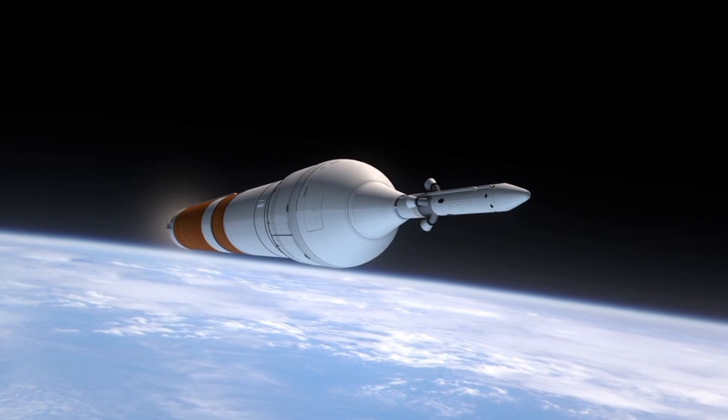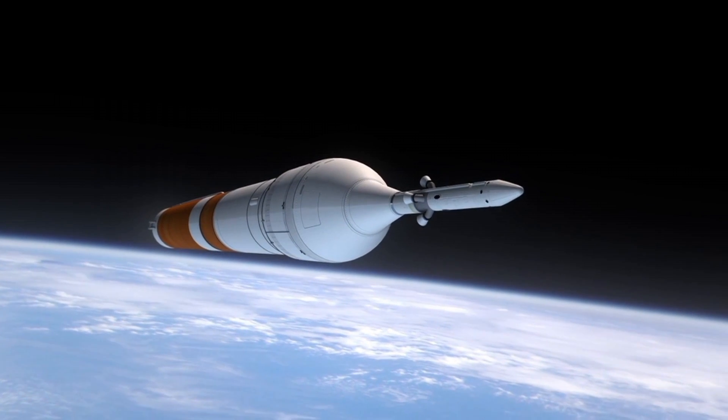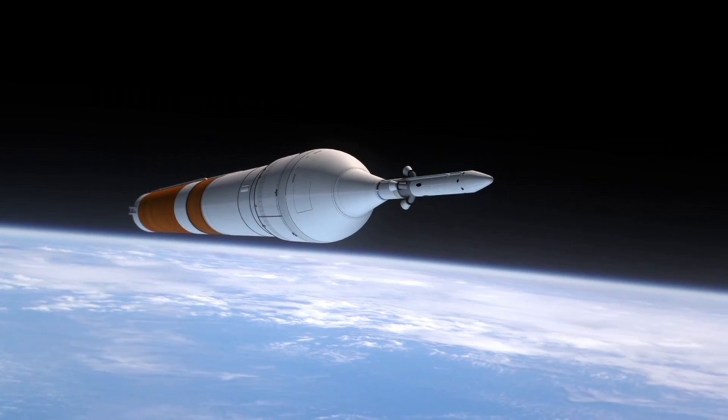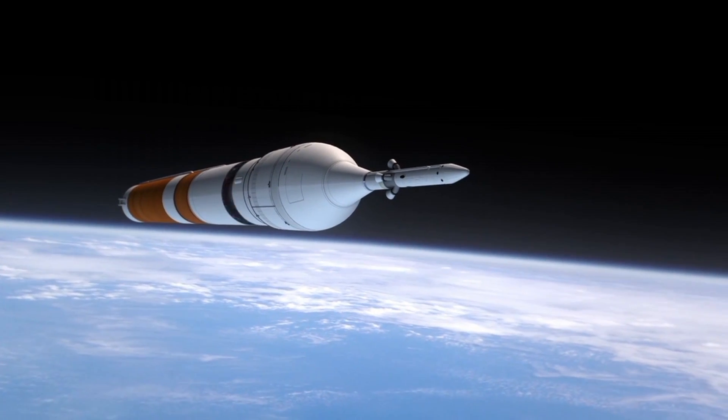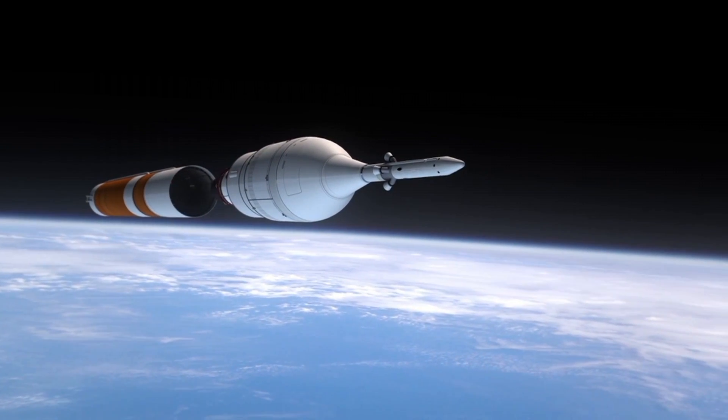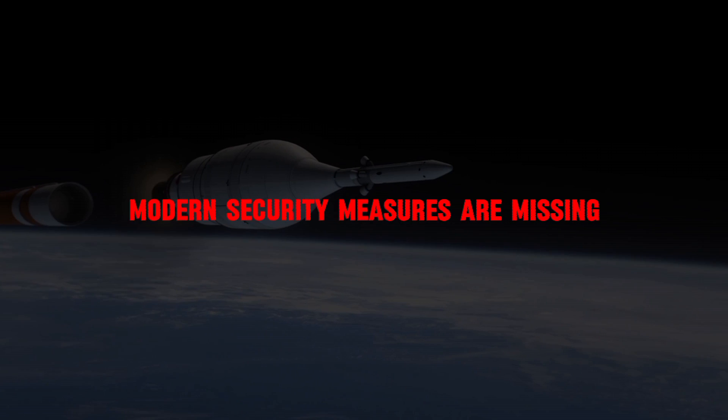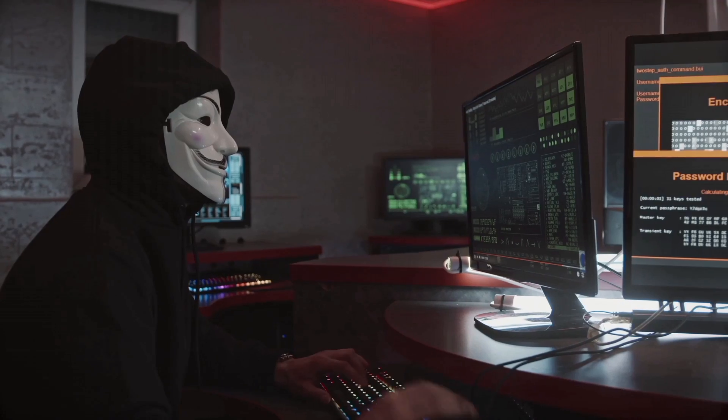Even the defenses from the early 2000s that were implemented in modern operating systems were not present on satellites, and this is what we mean by modern security measures are missing.